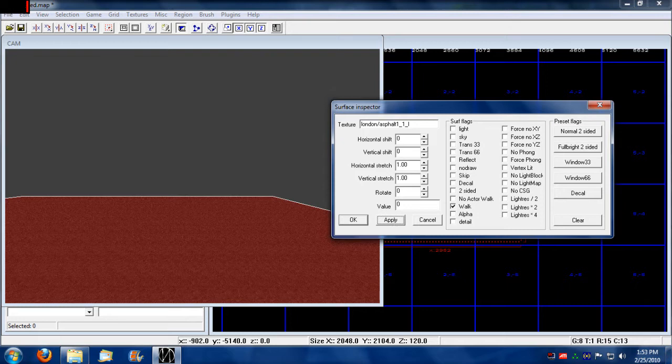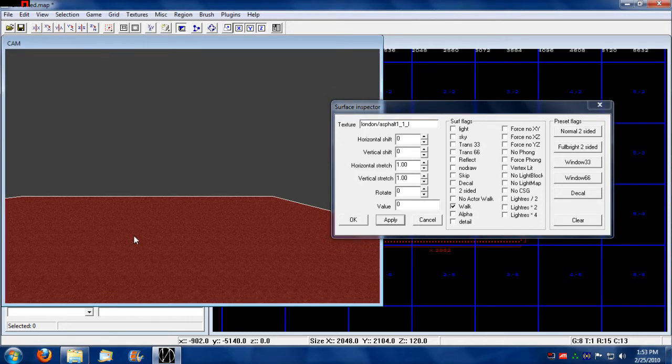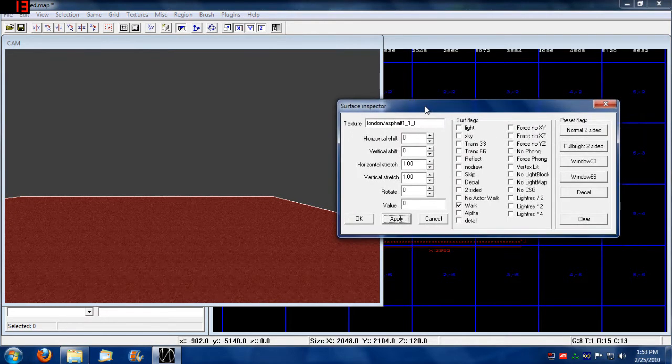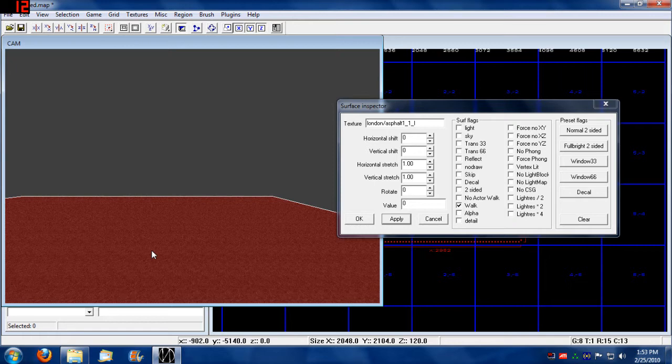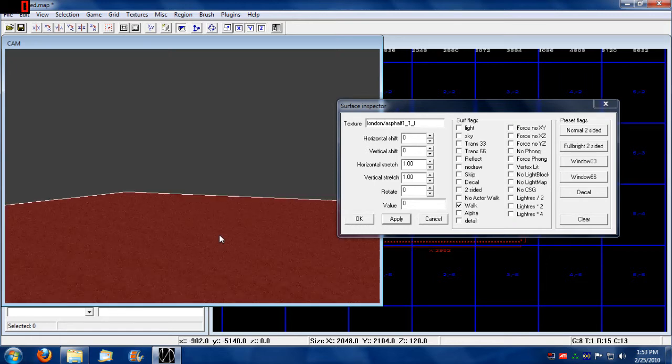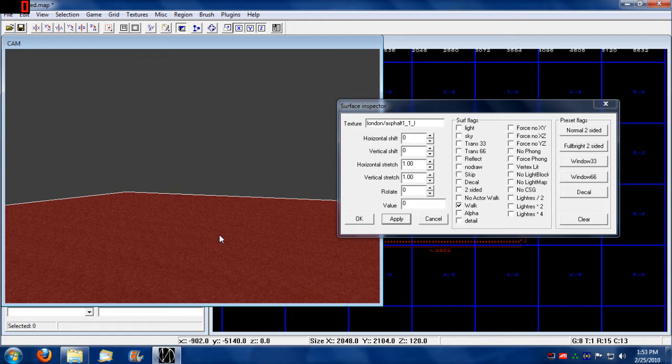Pressing S brings up the surface inspector. When you right click in the camera view, it will bring up the texture of the brush you right clicked on.